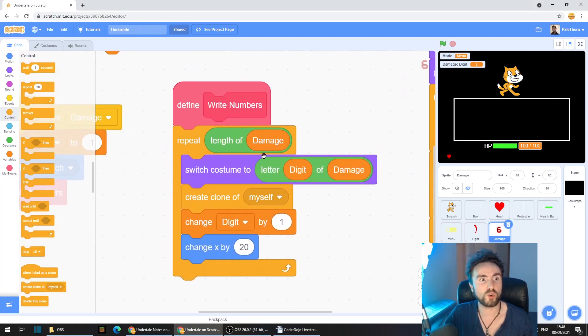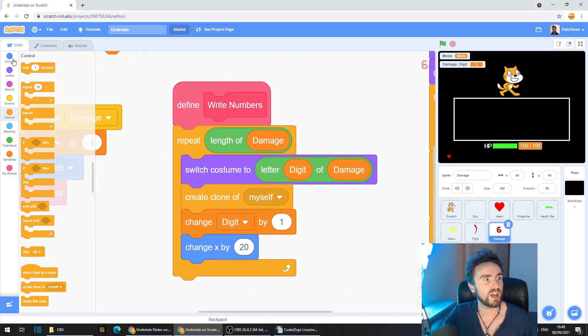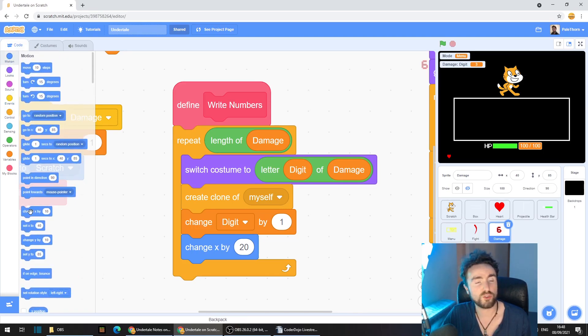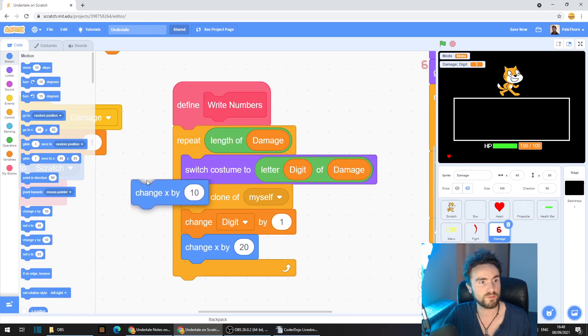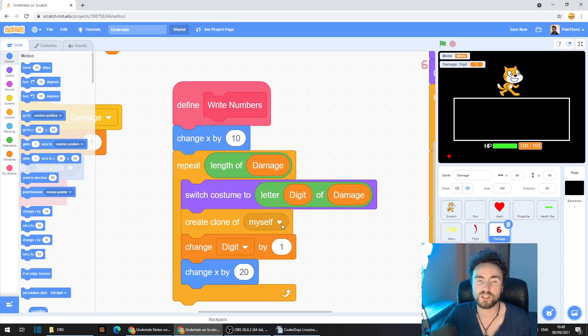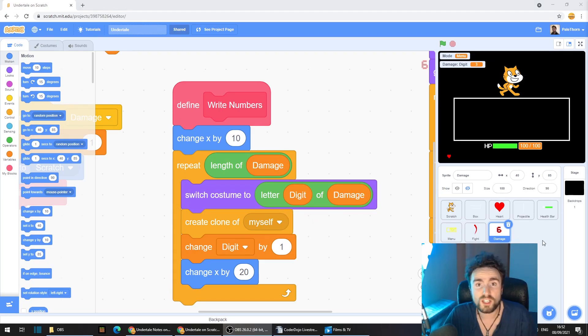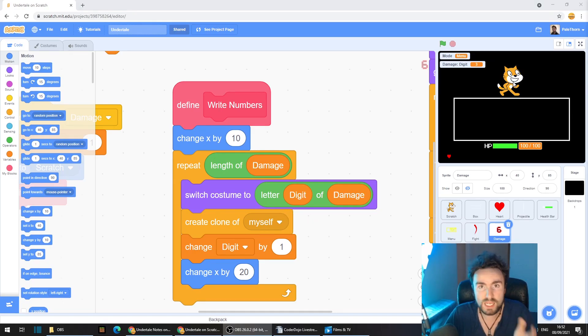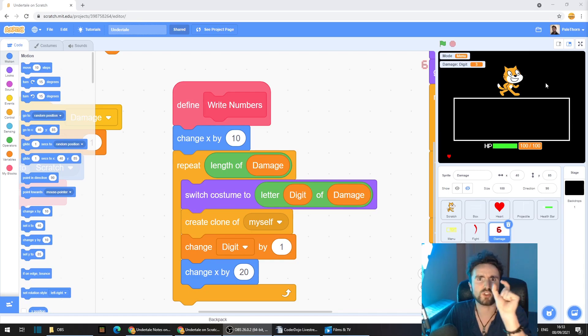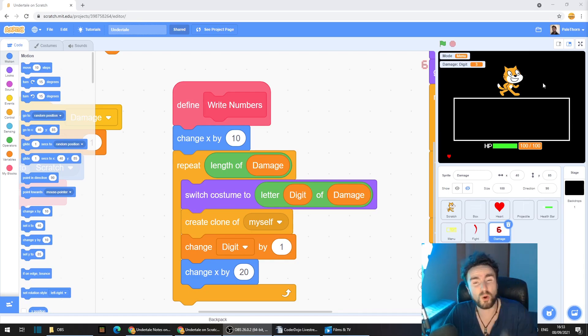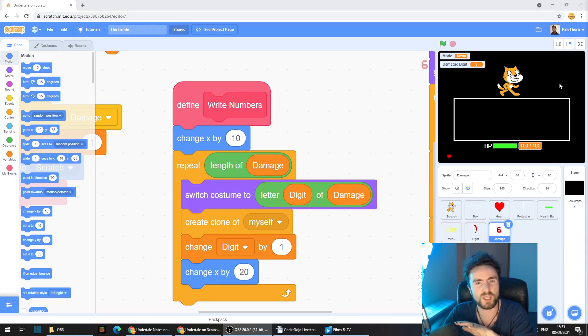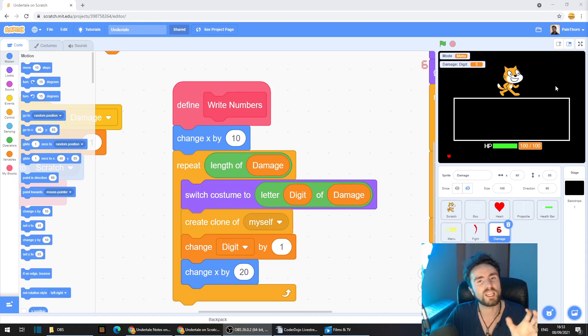So go and find your define right numbers and go to motion, the dark blue category and get out change x. Put that right underneath our define right numbers. Now currently, the first digit of our number appears in the middle of the enemy character and each digit after that goes to the right. Which is fine if you have only a short number. But if you have a very long number, it's going to look very strange only having the numbers on the right side of the enemy. What we need to do is make it more centred.